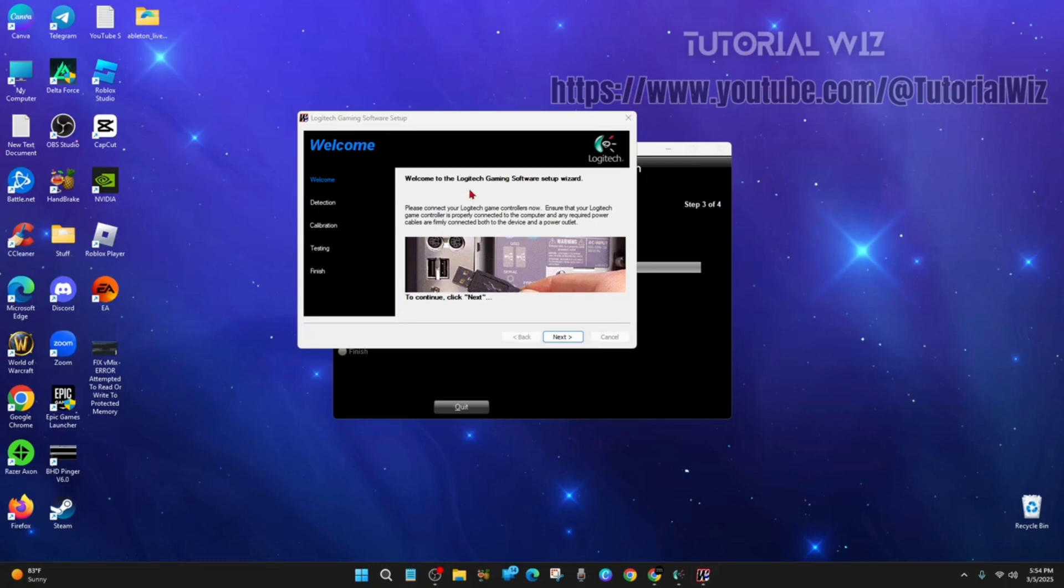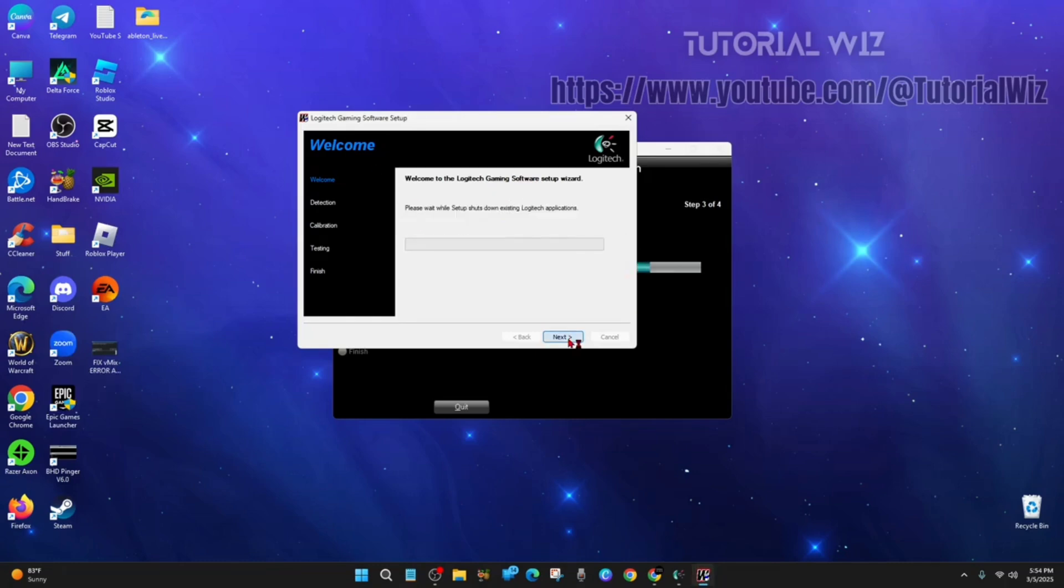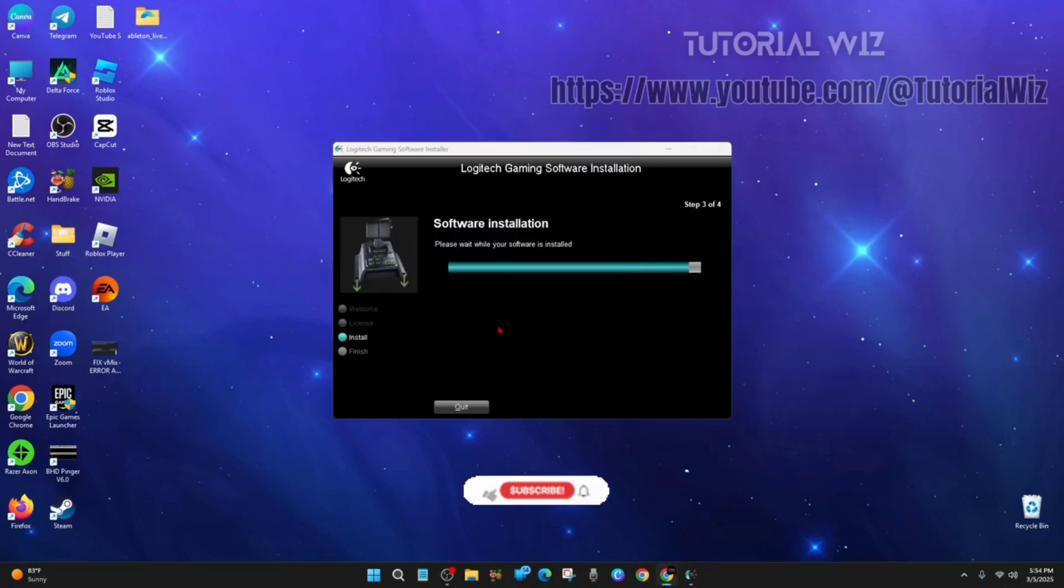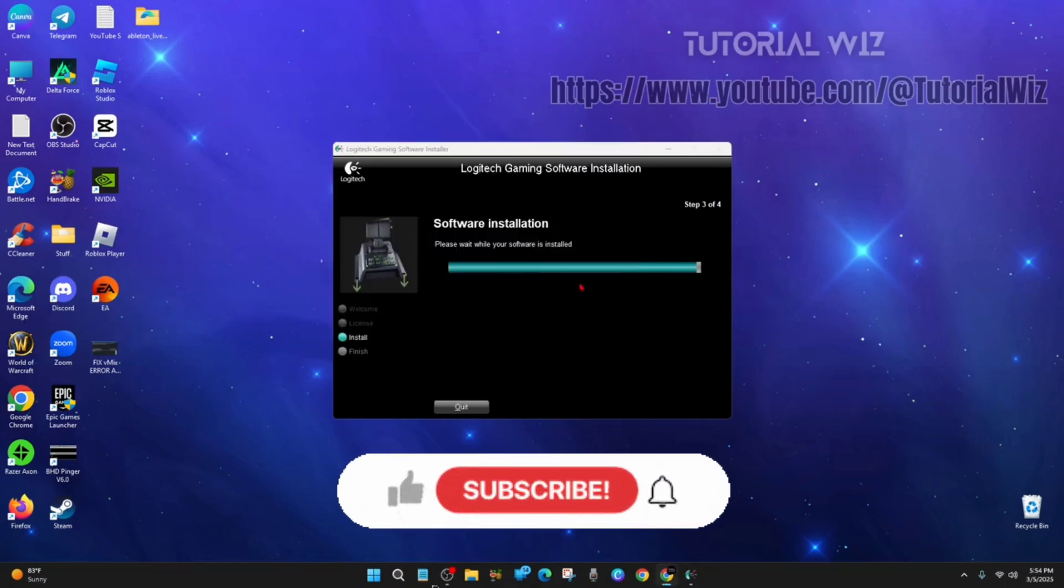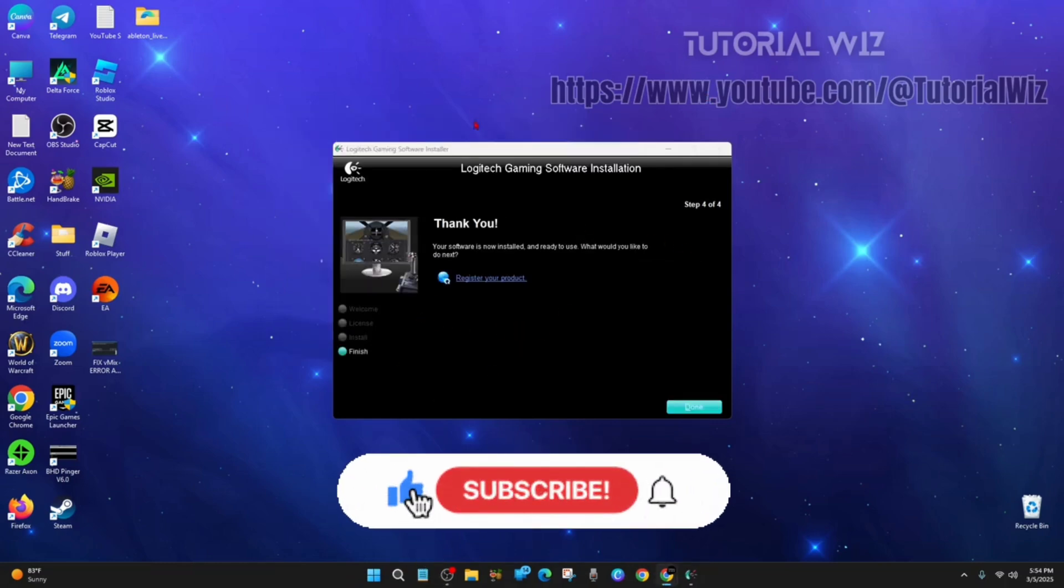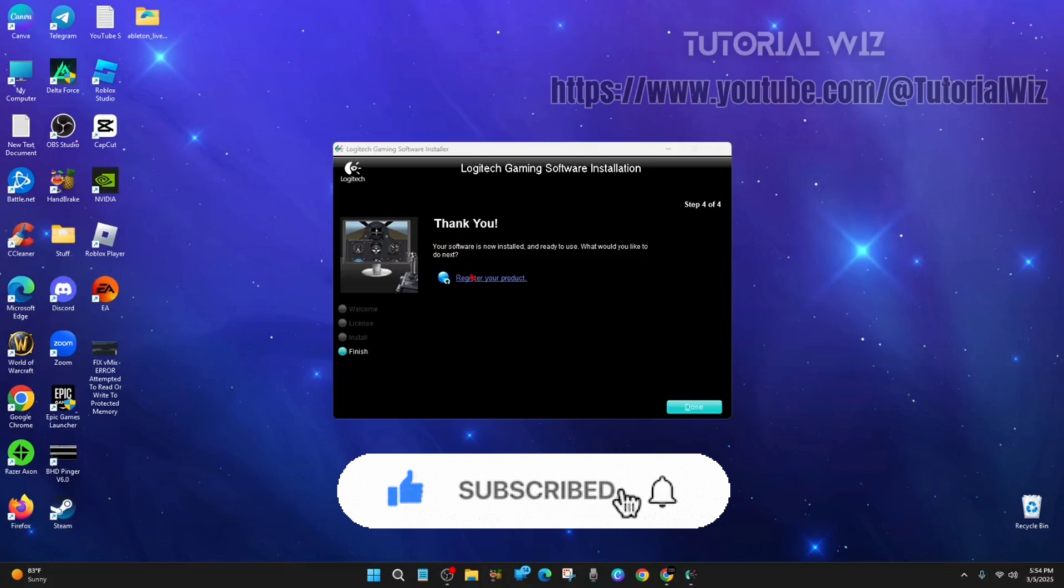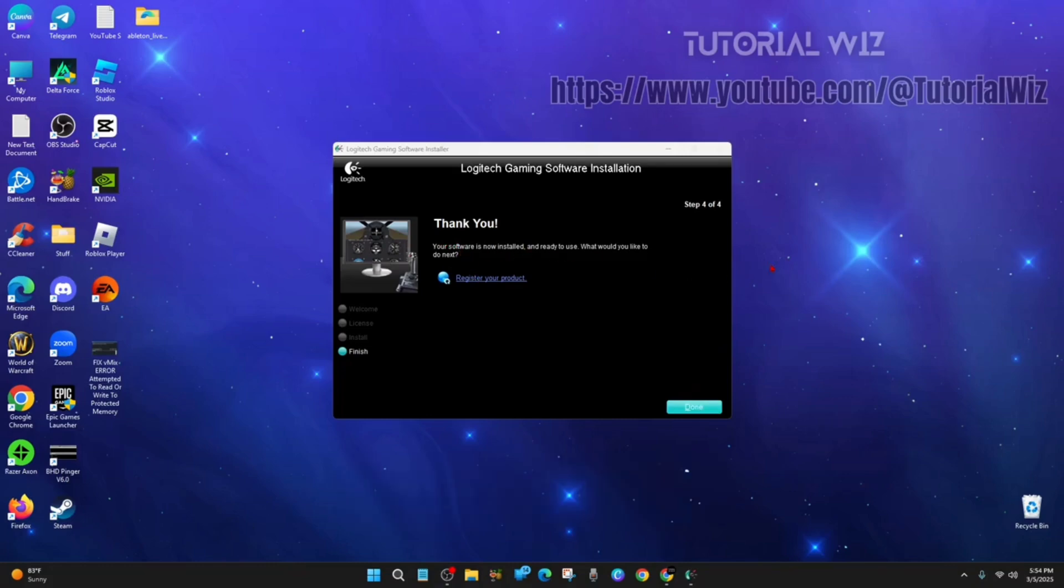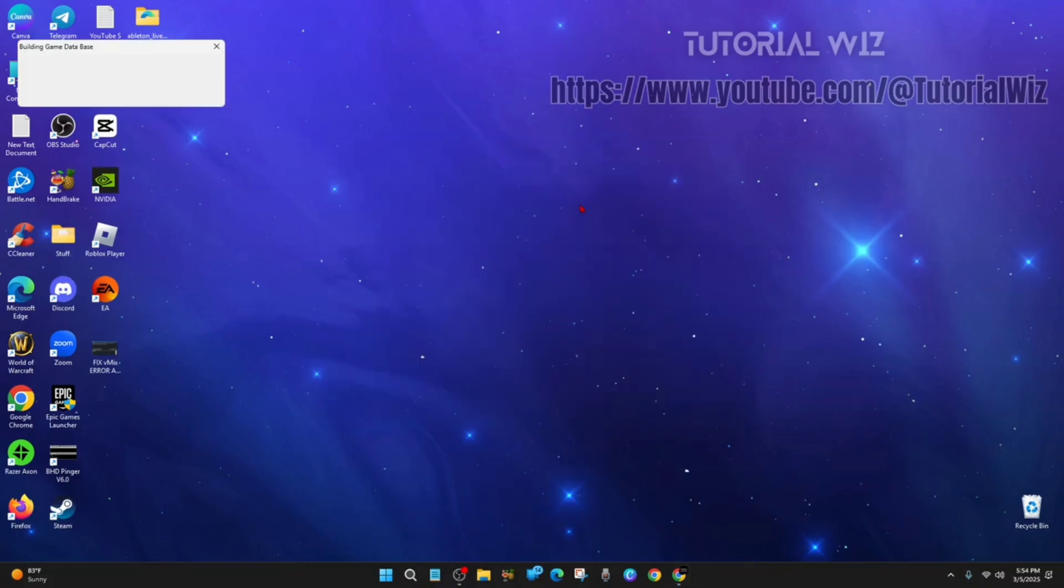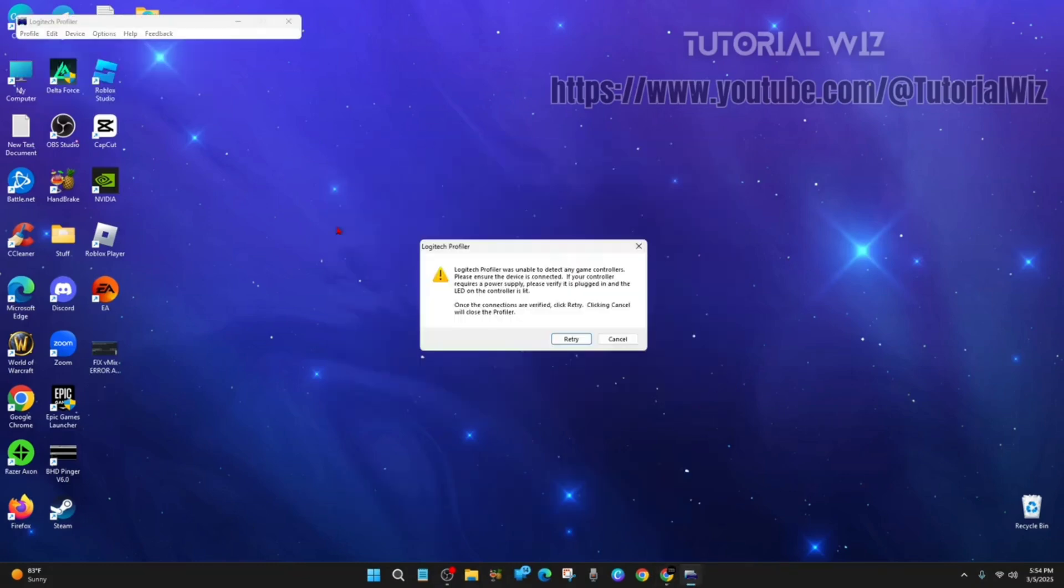It will say 'Welcome to the Logitech Gaming Software Setup Wizard.' Click Next, click Next again. Your software is now installed and ready to use. Click Done, and as simple as that, guys.